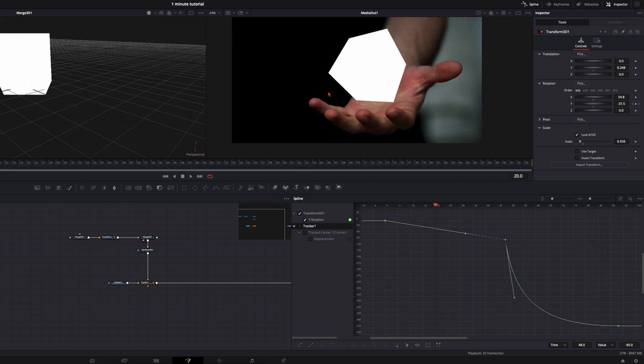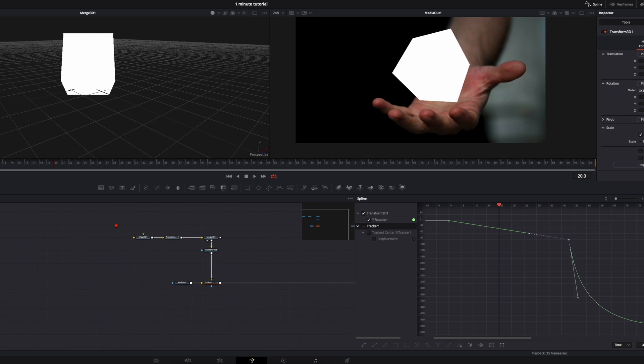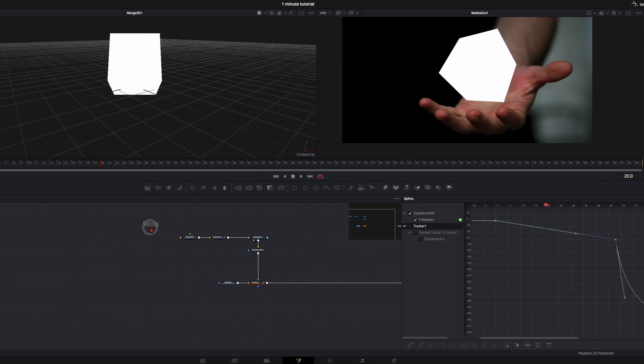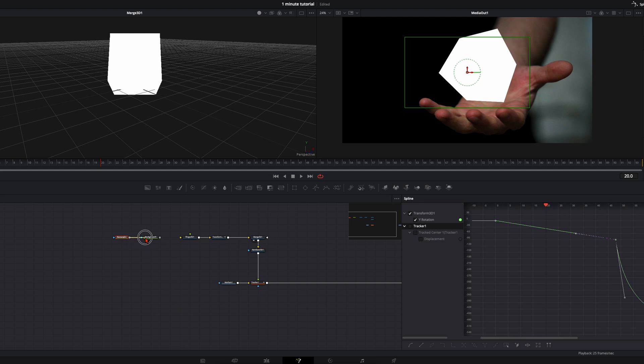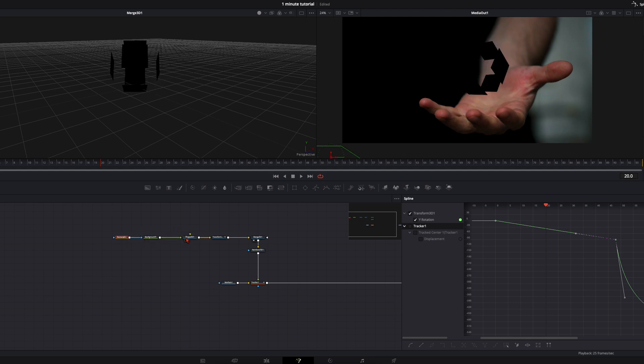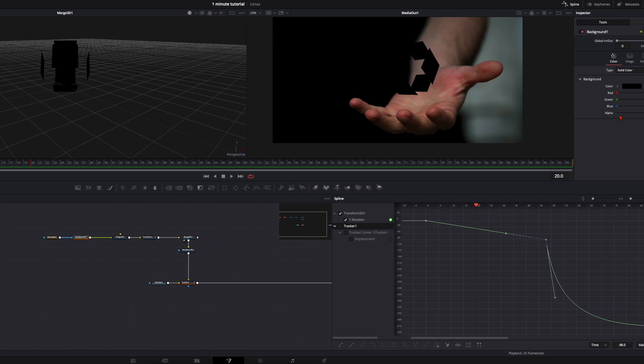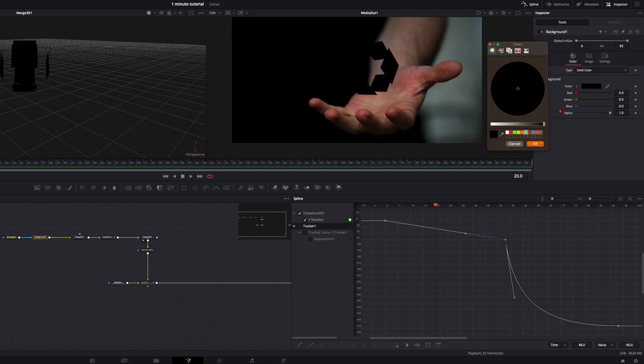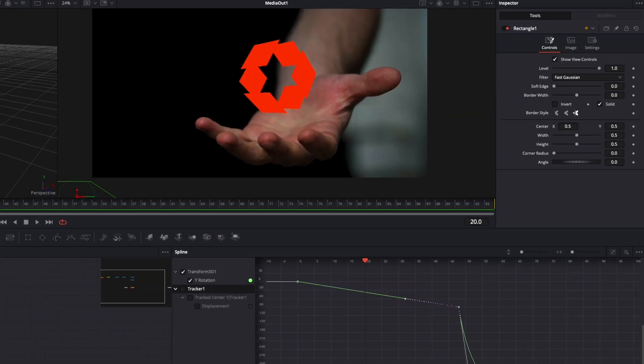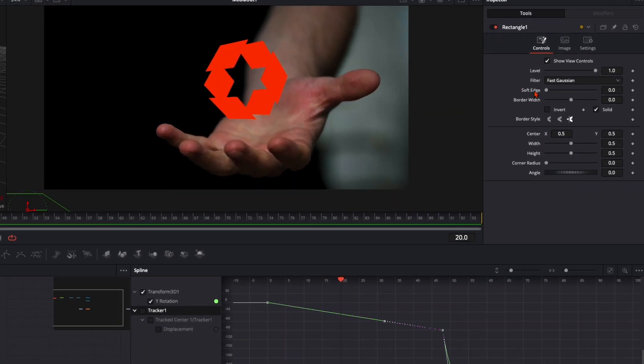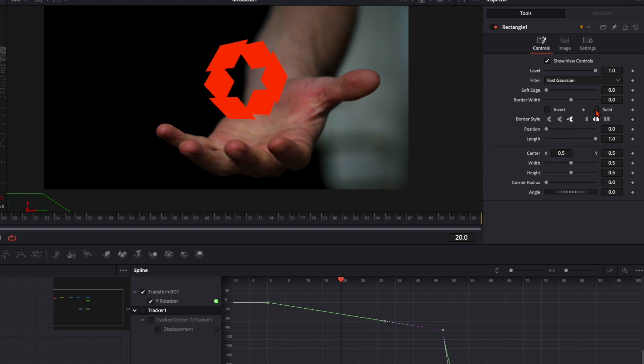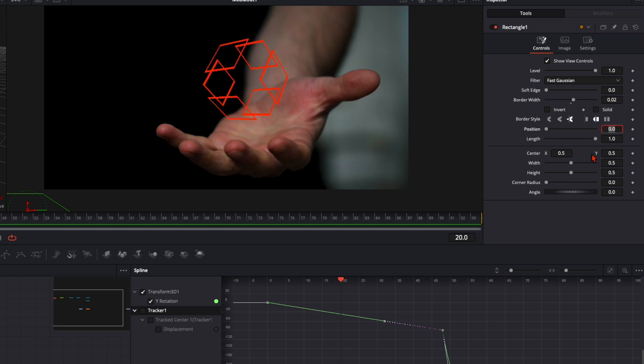The next step is we only want to have the outline of our cube. To do this we need a background node and a rectangle node. Plug the rectangle into your background and the background into your shape 3D. Select the background, choose a color you want, then select your rectangle, and over here disable solid and by the border width type in like 0.02. Press enter and you've got your cube like this.